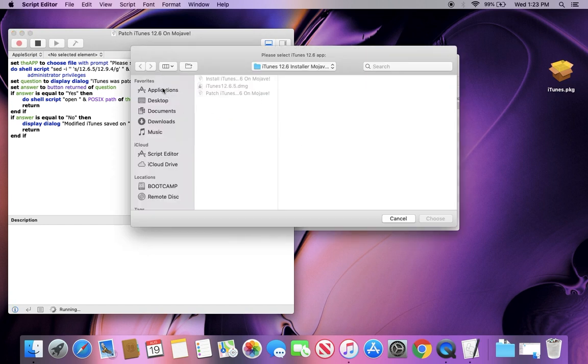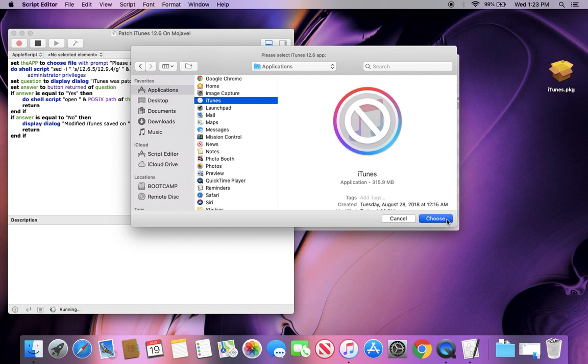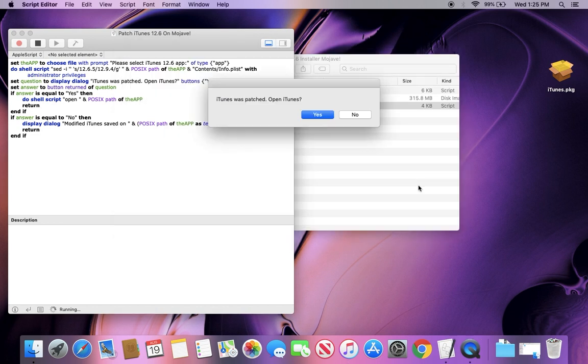Find the app, which is in the applications folder. Head down to iTunes here and open it. So it'll say iTunes was patched. Open iTunes. We're actually not going to do that just yet.